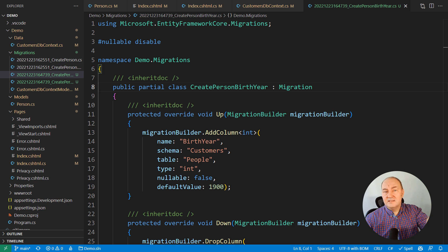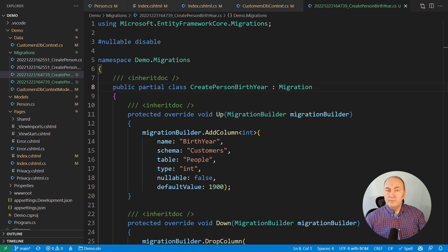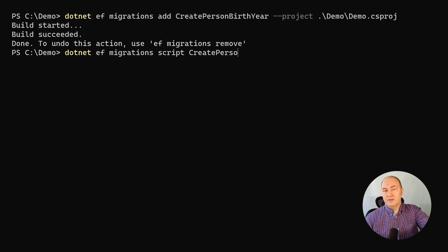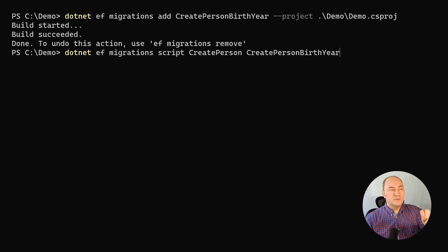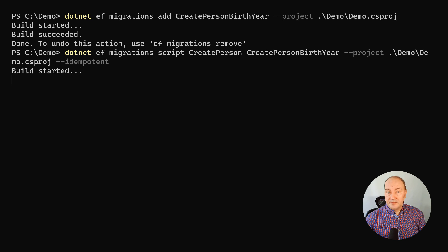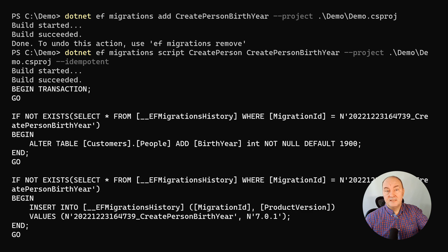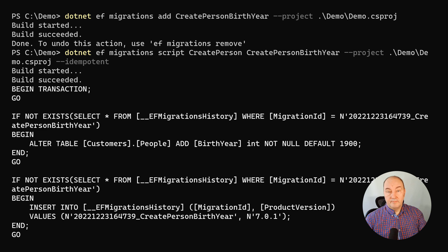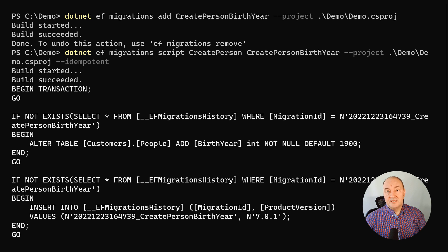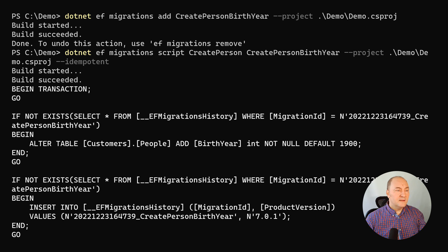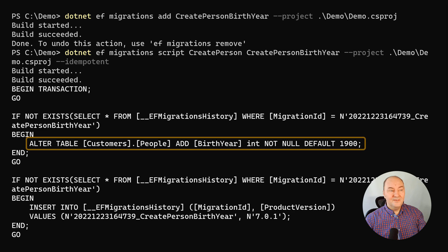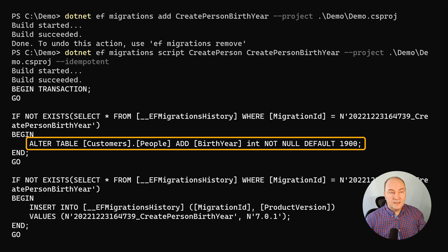What you will normally do when dealing with any customer is to send a migration script. This script will either be a part of a CICD pipeline or somebody, some DBA would run it manually or automatically or whatever. So the point is that there is a script that you generate. And I have generated an idempotent script here. And here is the alter table statement to add the column.